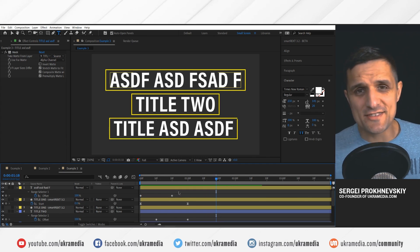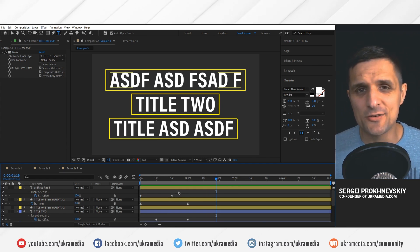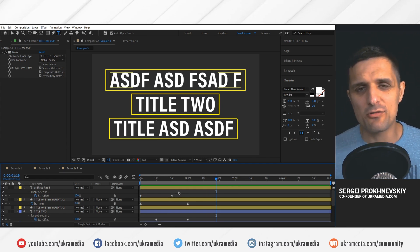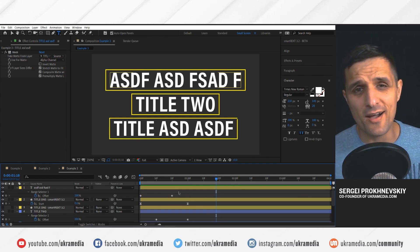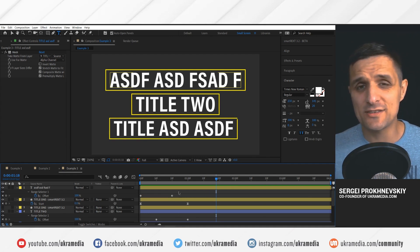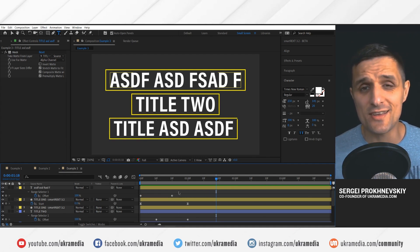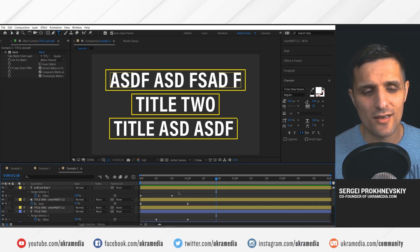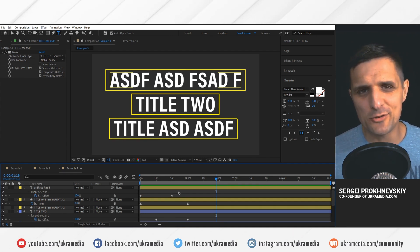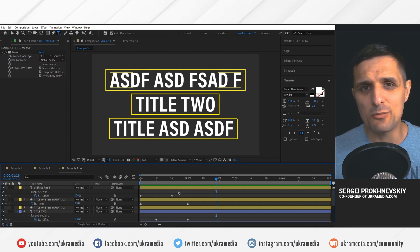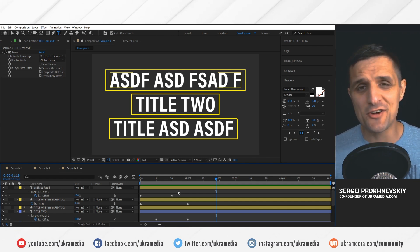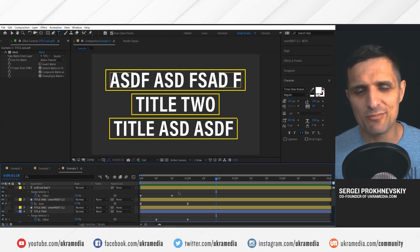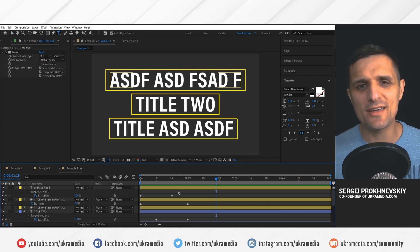Those are the changes that I've added to SmartRect 3.2. Again, if you have any kind of feedback or want to see some features in SmartRect, definitely don't be shy — leave a comment below. Until next time, my name is Sergey Proknevsky and this is eucharmedia.com.